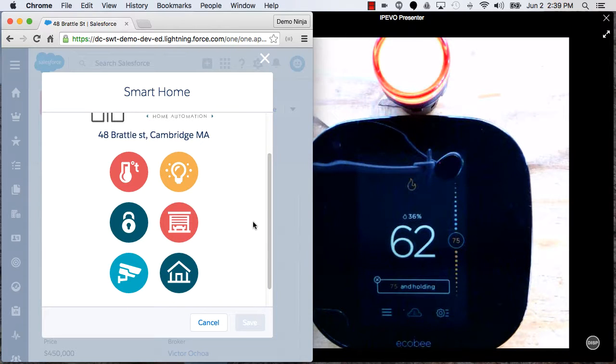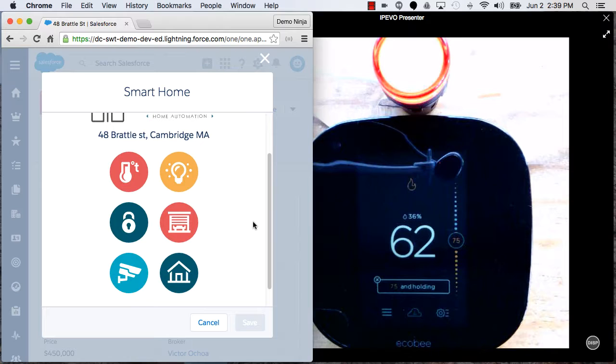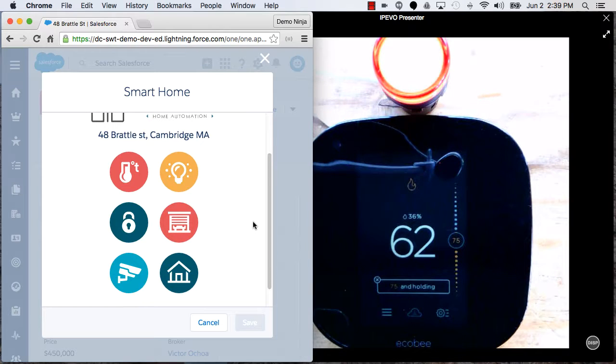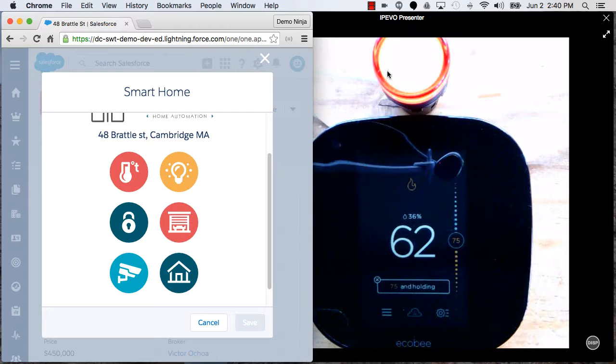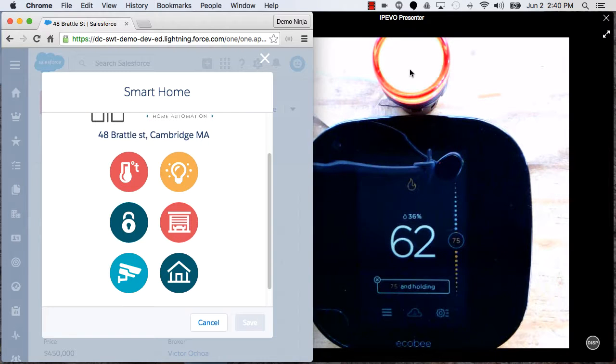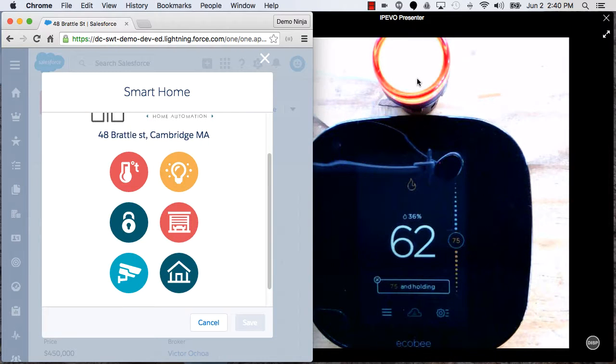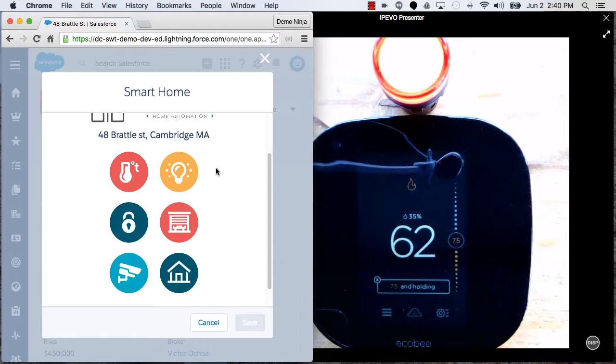When I do that, it's going to call out to an app on Heroku that will use the Ecobee APIs to raise that temperature back up. And you'll see that this light, which is simulating my heating system, turned on. Of course, this would work if I was hooked into a real heating system.